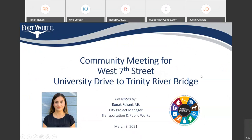Welcome everybody to the community meeting for West 7th Street Project from University Drive to Trinity River Bridge. My name is Renata Rikani. I'm the project manager with the City of Fort Worth Transportation and Public Works Department. I'd like to give a warm welcome to all of the residents and business owners that have joined us today as well as to give a special thanks to Councilmember Ann Zeta for being in attendance tonight. Councilmember, would you like to say a few words before we begin?